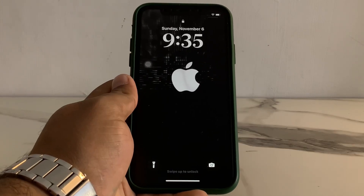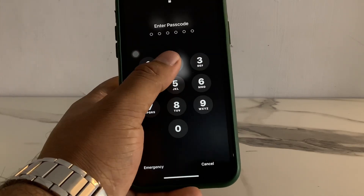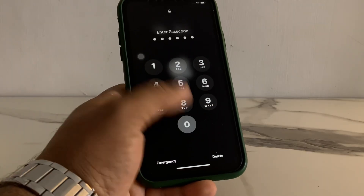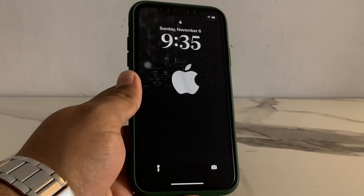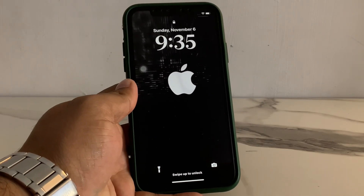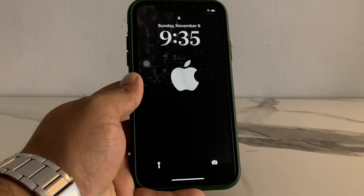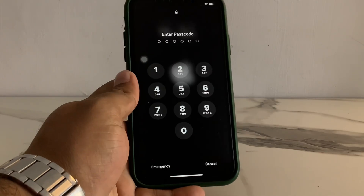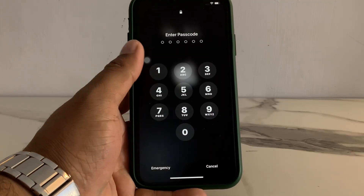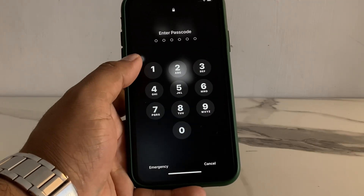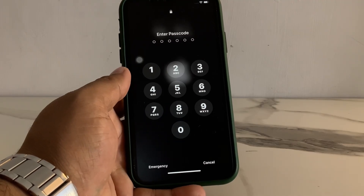Hello friends, welcome back to my YouTube channel. This is Bilal and you are watching iApple Solutions YouTube channel. In this video I am going to show you how to factory reset iPhone if iPhone is locked with passcode. So guys, without wasting your time, let's start this video.